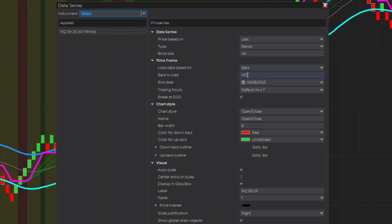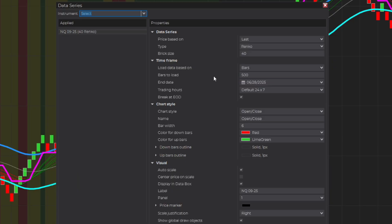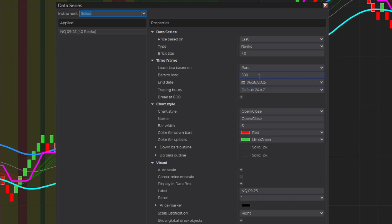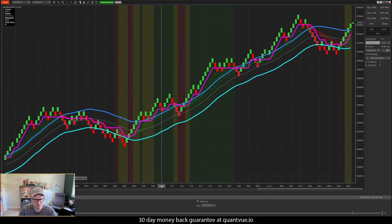In the time frame settings, I change the bars to load to 500 — normally it defaults to three days. I run 24/7 so it takes all ticks into account. By limiting this to 500 bars it doesn't have to process as much information going back. If you have this set to 10 or 20 days it's going to take a while to calculate everything.